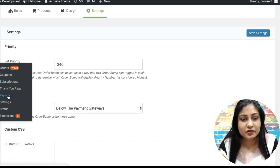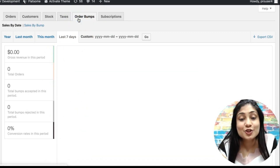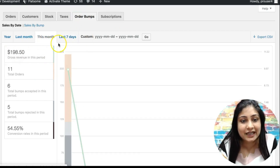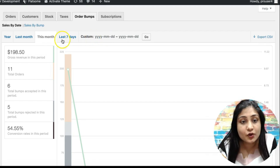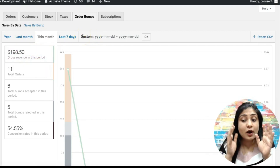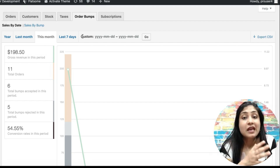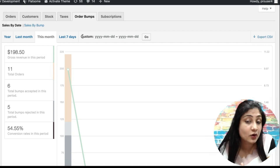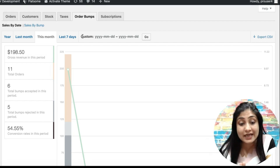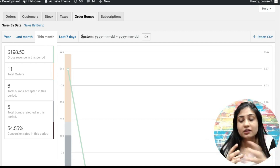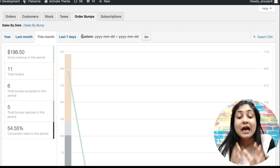We're going to go into WooCommerce Reports, and there you go — this is the new Order Bump tab that has been introduced. You can select the time period you want by filling in the dates in the custom section, or choose 'This Month', 'Last Seven Days', and so on. You can do proper tracking to see how many order bumps were accepted, how many total orders were placed with bump offers, how many bumps were accepted, how many were rejected, and what your overall conversion rate is for this period — an average across all your order bumps.